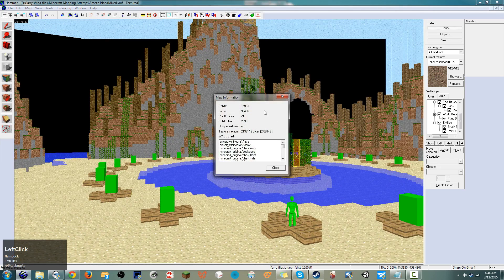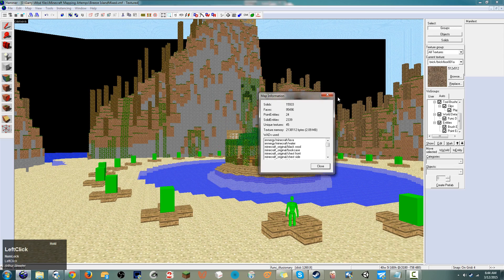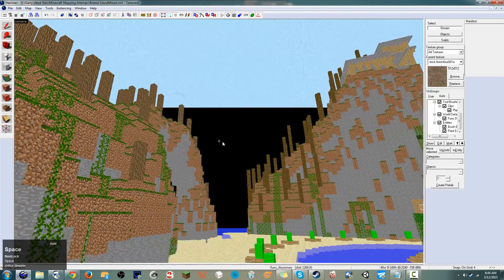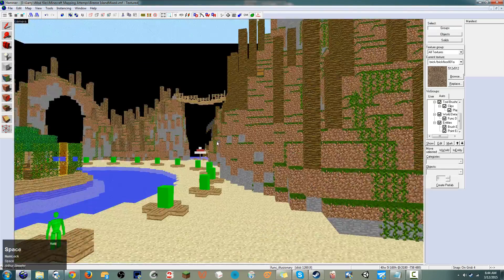A map like this would have a total of almost 16,000 brushes, which is well over double the amount that you can have on a single given map.